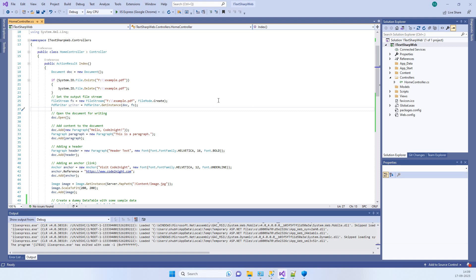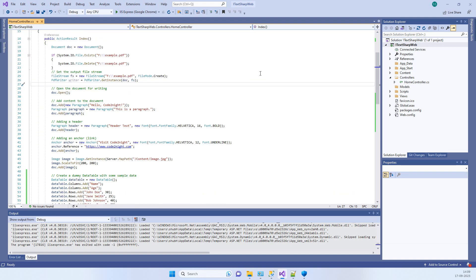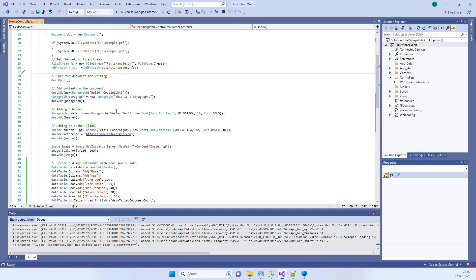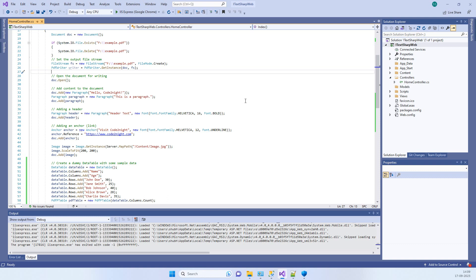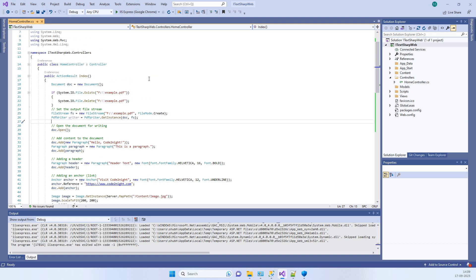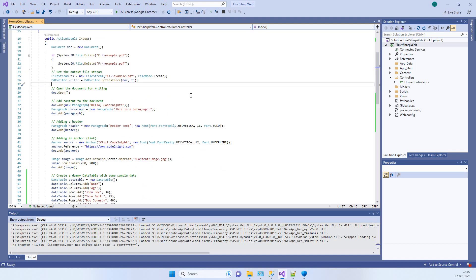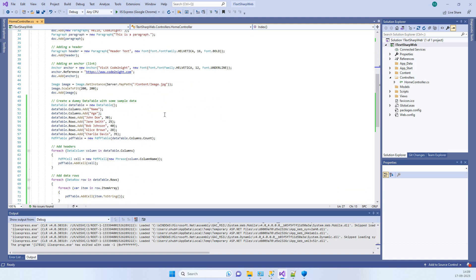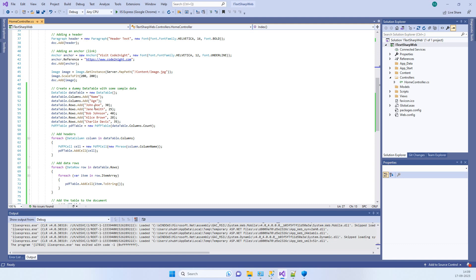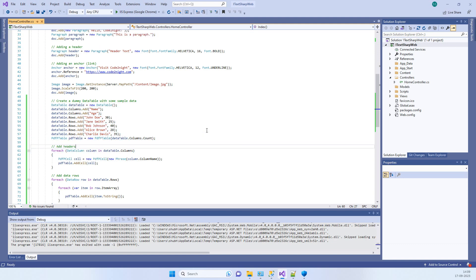Hello friends, welcome back to Code Tonight. In one of our videos, we showed you how to download data in PDF format, or you can say how to create PDF in ASP.NET MVC, and we were using iTextSharp in that video.